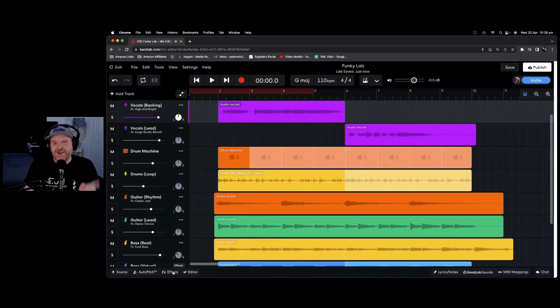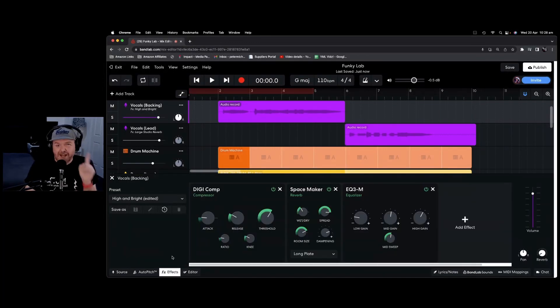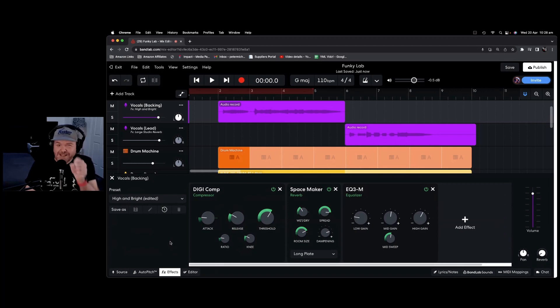In this video, we'll be showing how to mix, add presets, and use effects here in BandLab. Let's go.